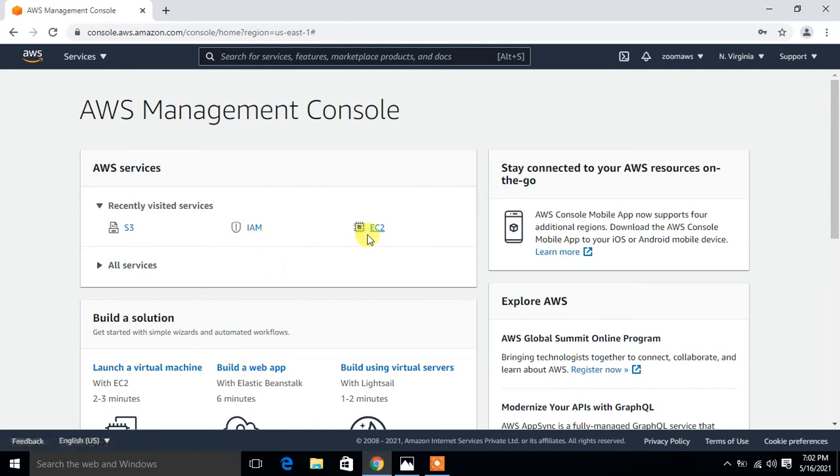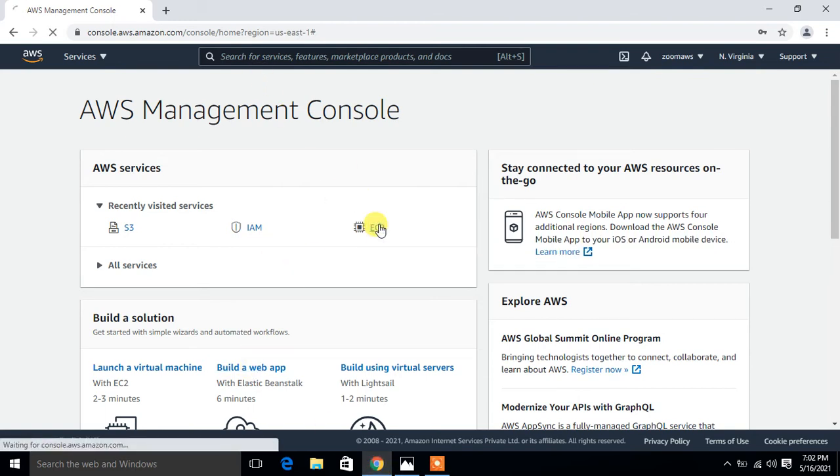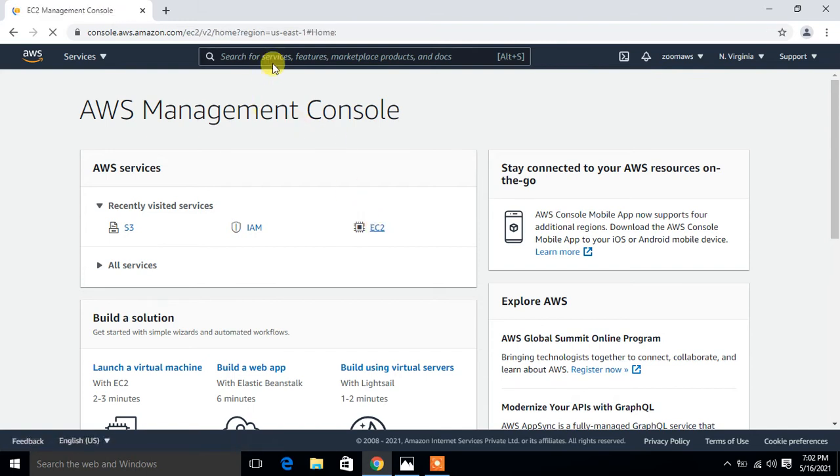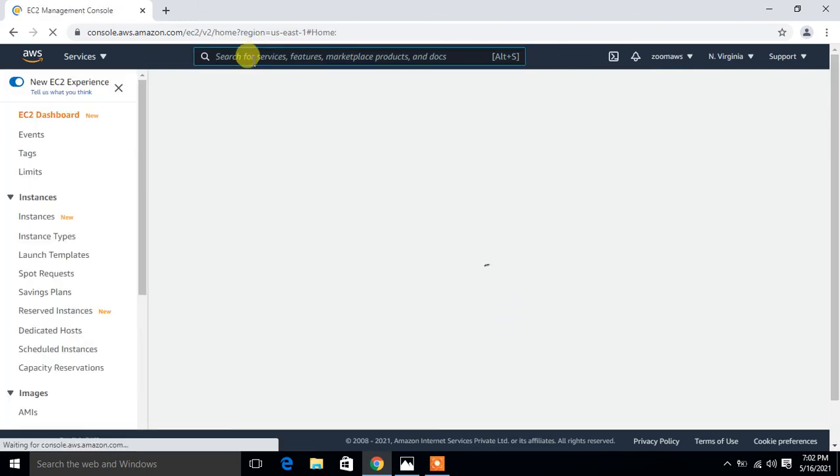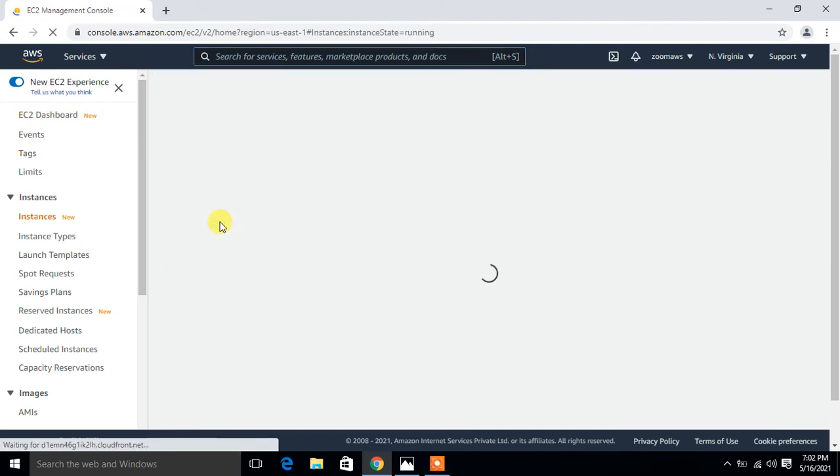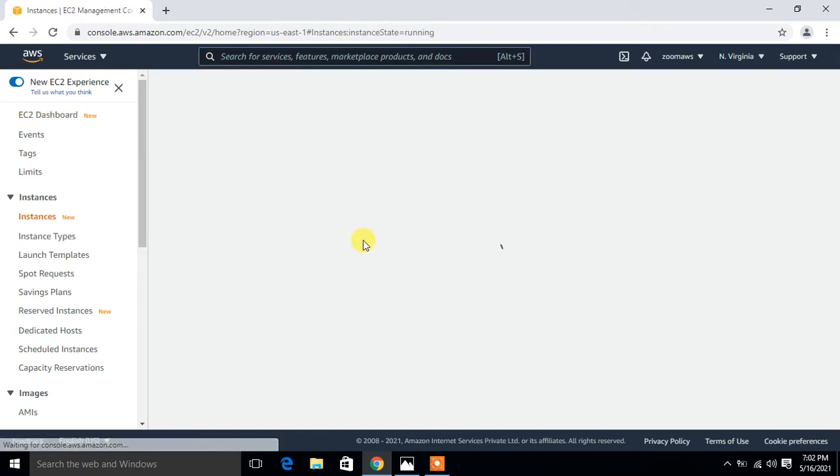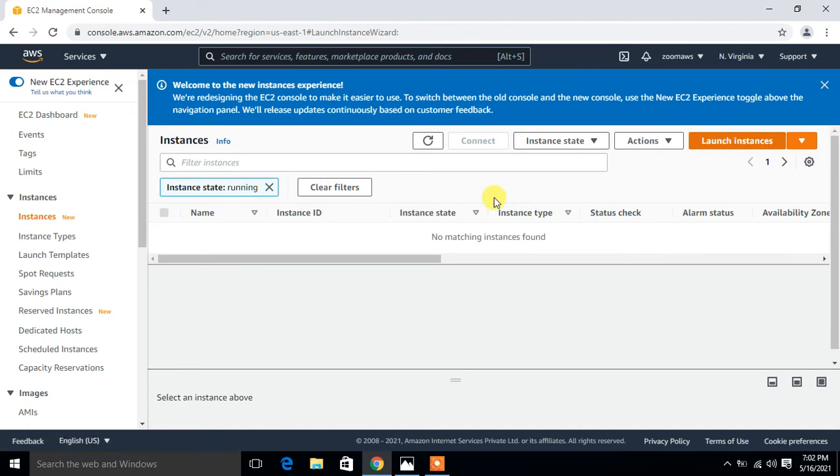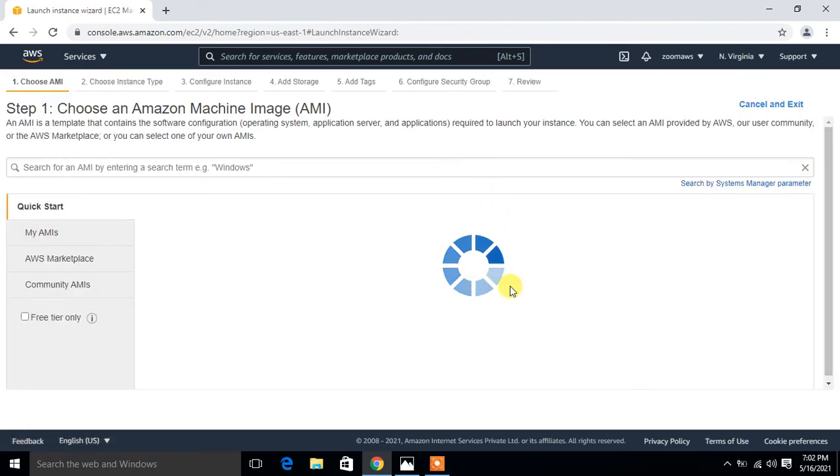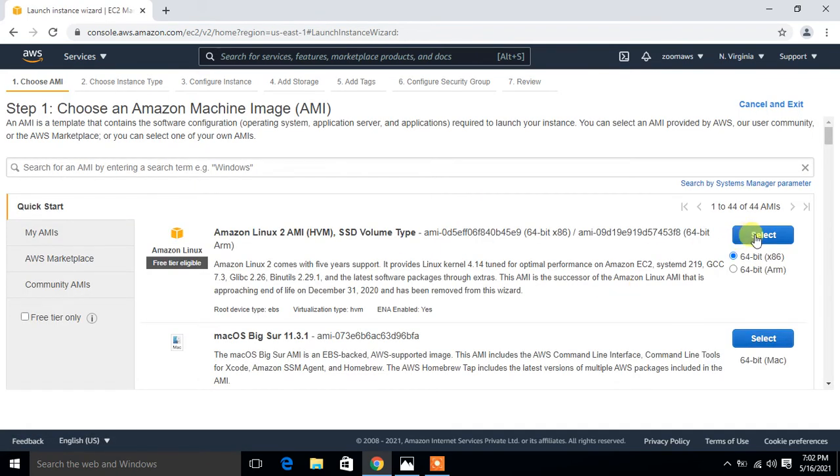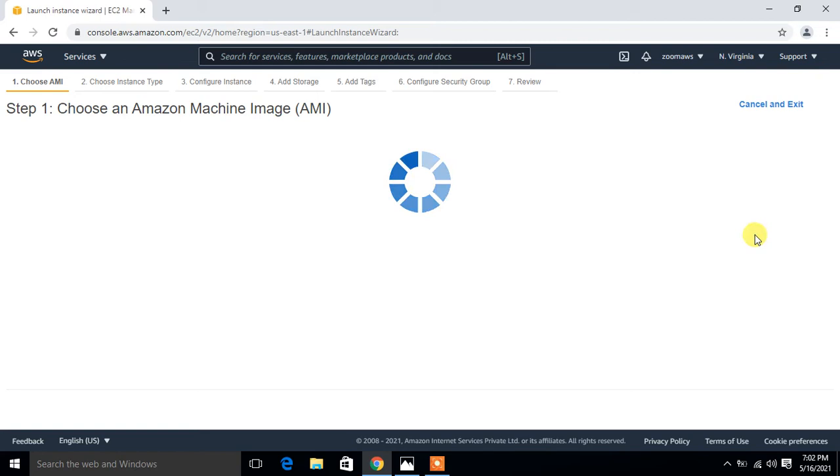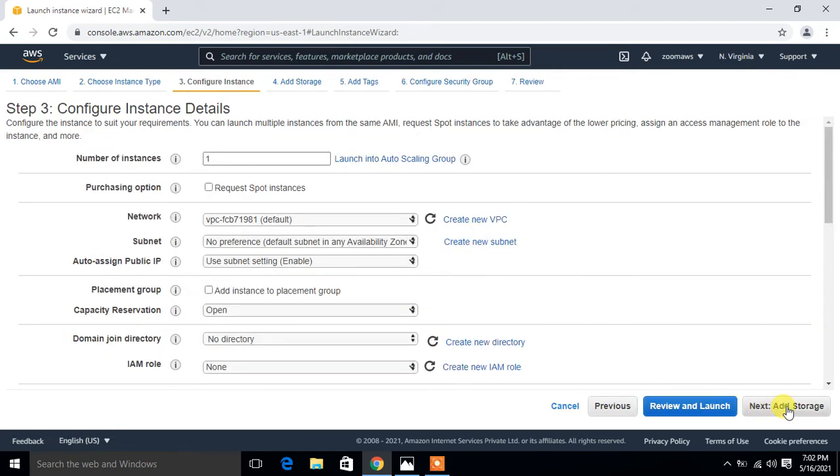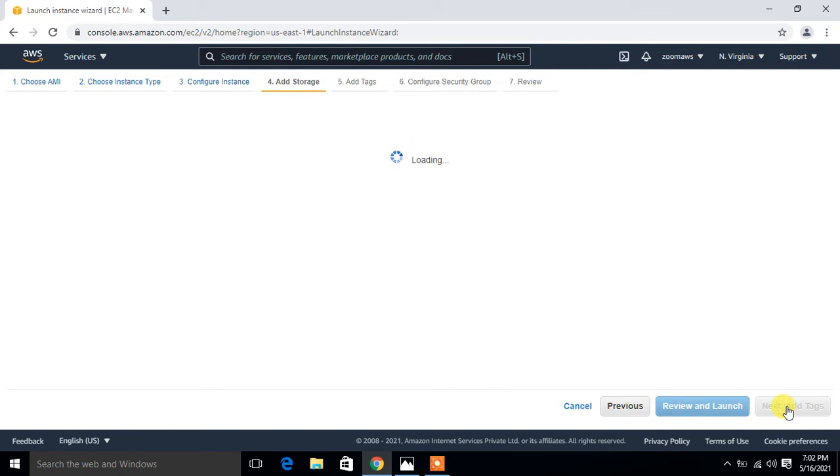I'll go to EC2, search for it, and click on instances. Launch instance, go with Amazon Linux. T2 micro is good for me. Go next, go with default storage.